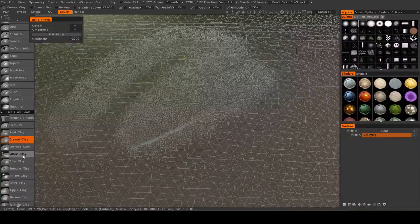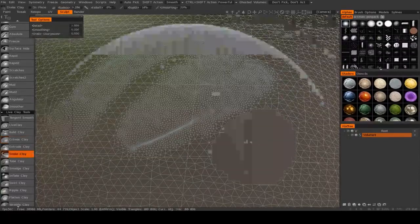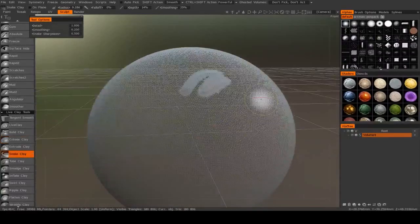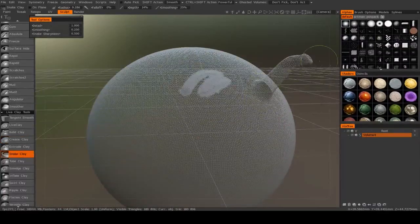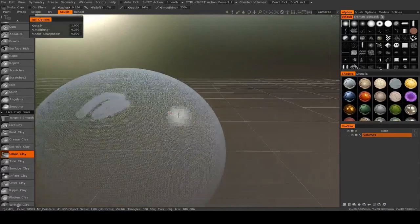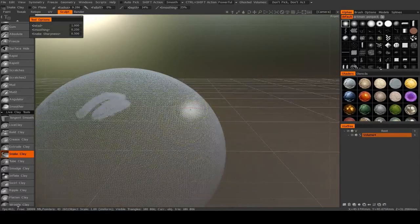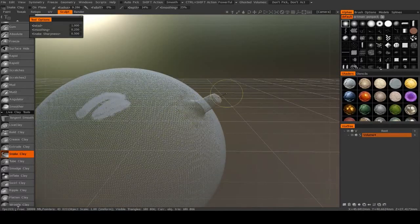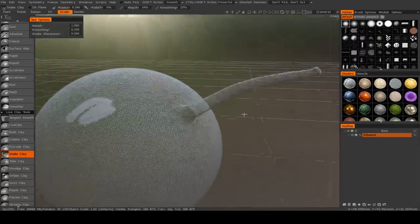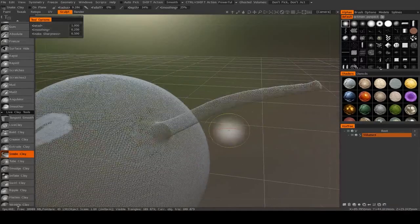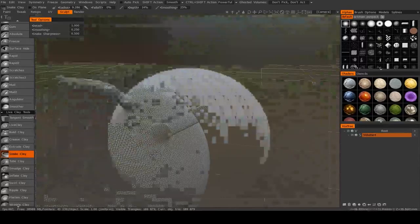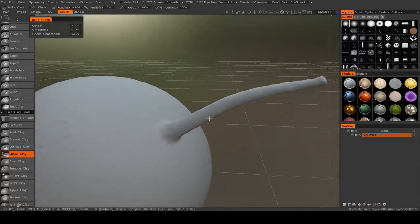Now another important one that we have is the Snake Clay. So if you need to sculpt a feature out, then what you can do is you can click and drag away from your object. And you see it will add polygons in the direction that you dragged.